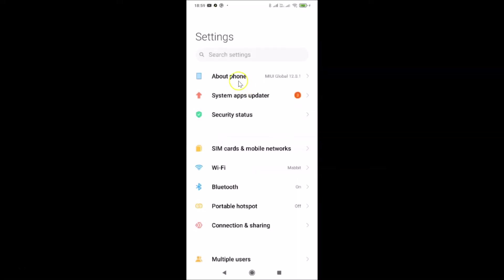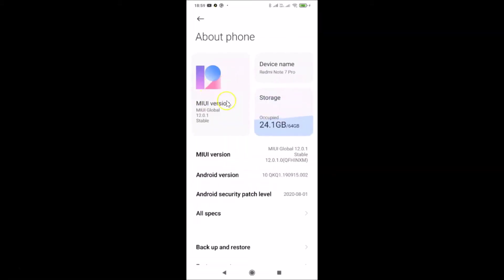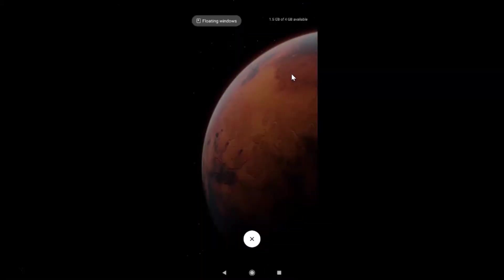Let me tap on 'About Phone' and you can see here I have the MIUI version. I have MIUI Global 12.0 installed on this Redmi Note 7 Pro. So let me close my Settings app.